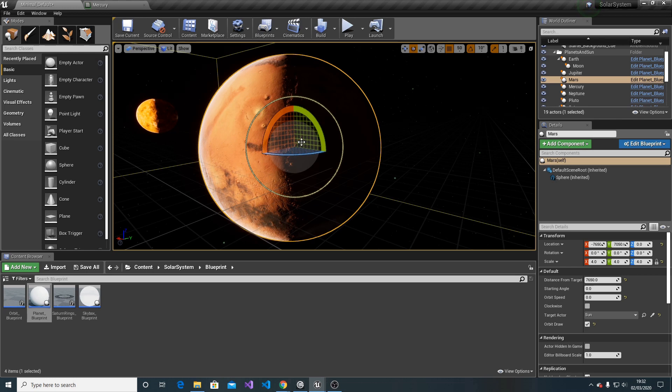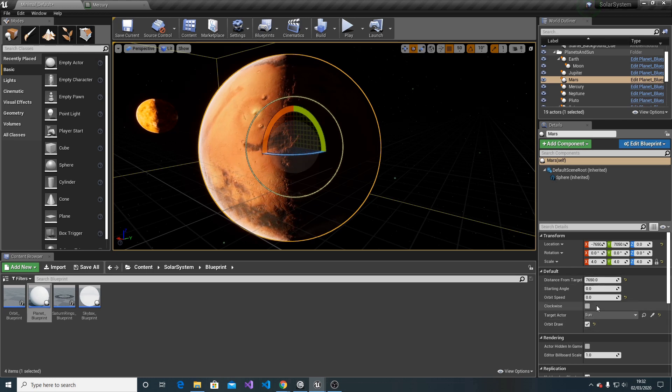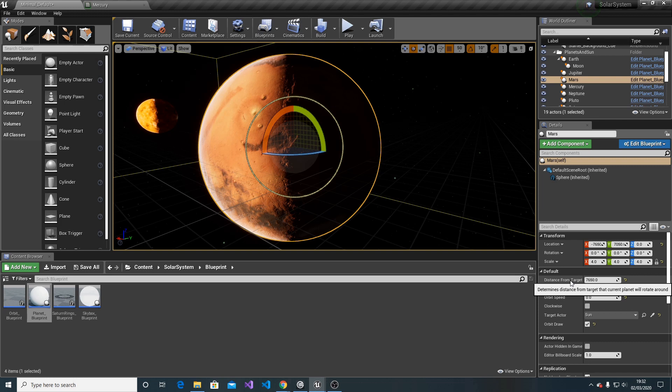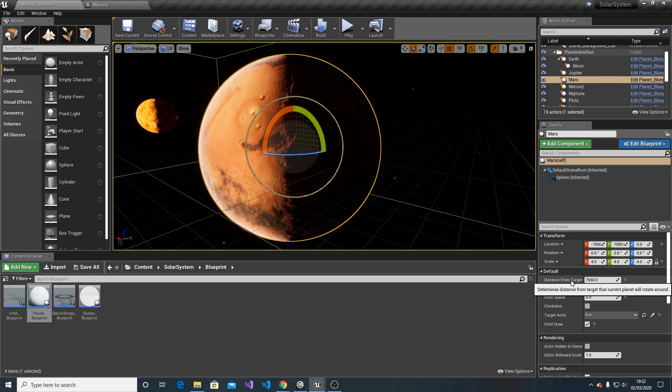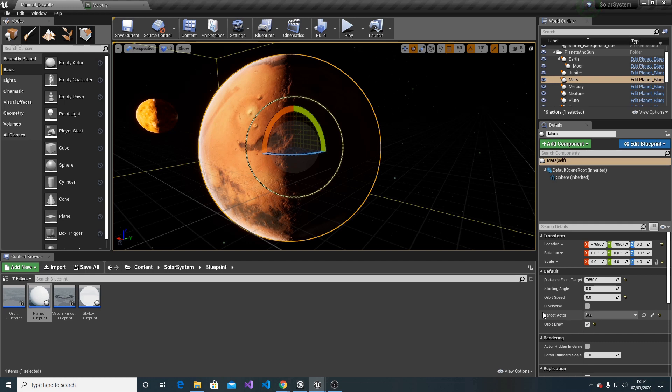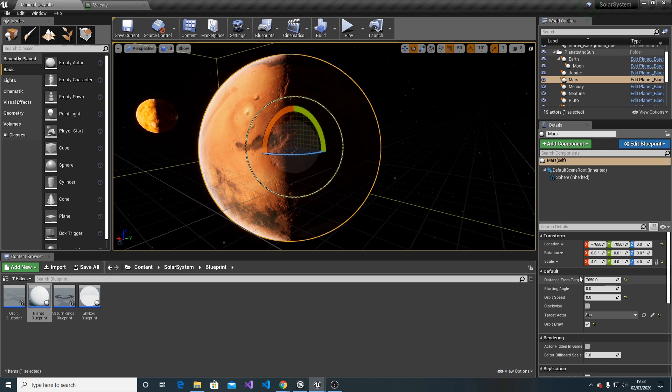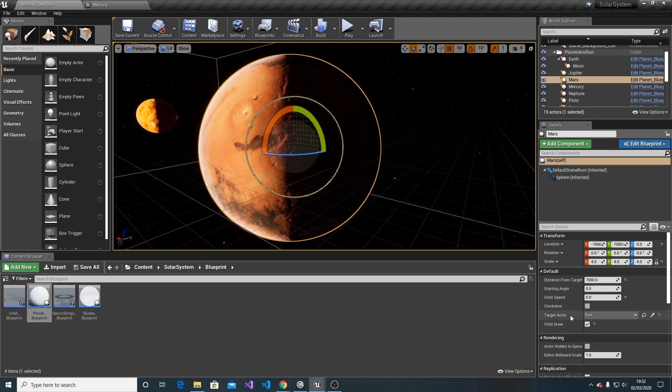As you can see in this Mars example, those values are being fed to the blueprint. We have distance from the target, which is related to the target actor. Basically, the higher the value, the further the planet is going to orbit around the target actor.